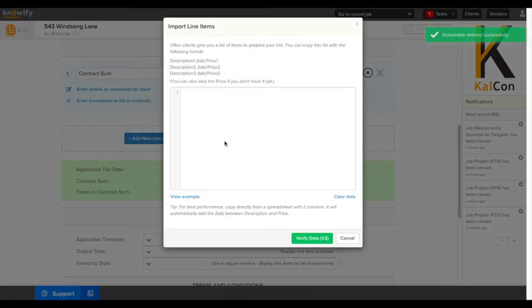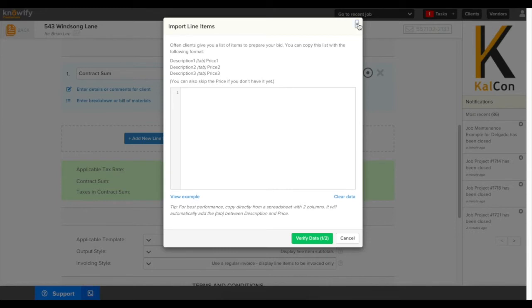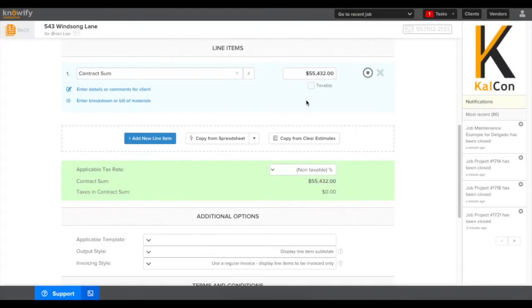The copy from spreadsheet feature is a great way to get this in if you have everything in a spreadsheet now without having to manually rebuild everything in your Knowify account.